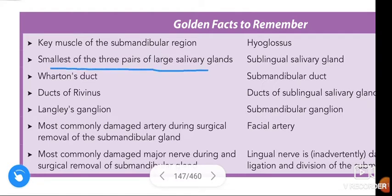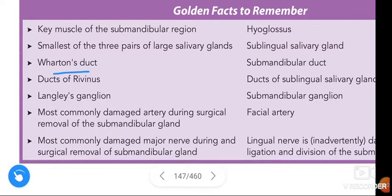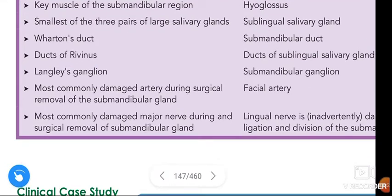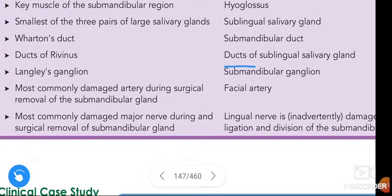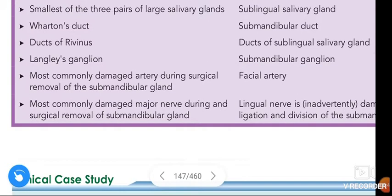Wharton's duct is the duct of the submandibular gland, and the ducts of Rivinus are the ducts of the sublingual salivary gland. Langley's ganglion is also called the submandibular ganglion.